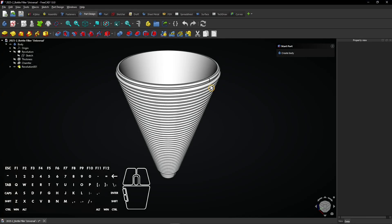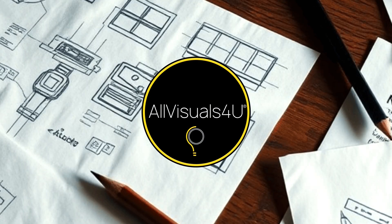In this FreeCAD tutorial you learn how to create a ribbed surface using the sketch array method and the revolve tool. It's a powerful way to build repeated detailed surfaces in your designs.